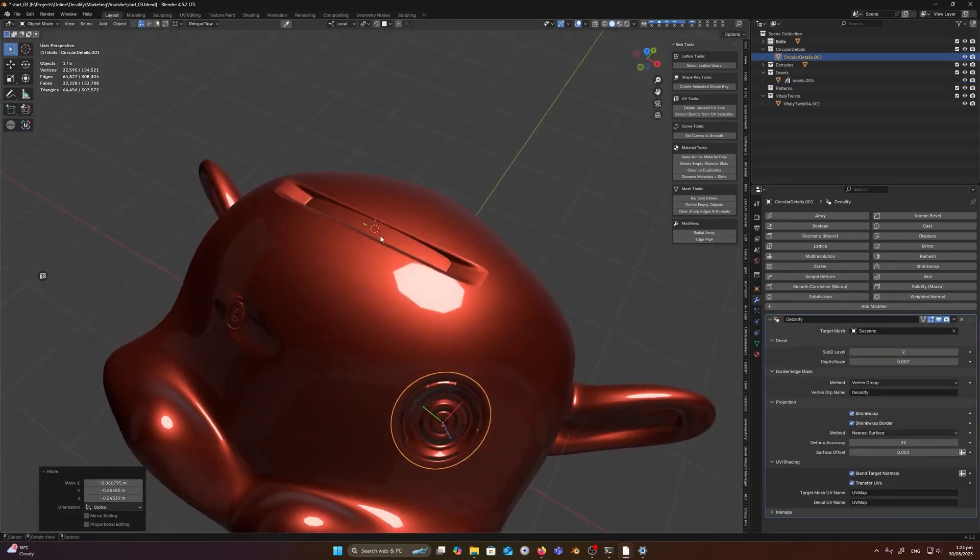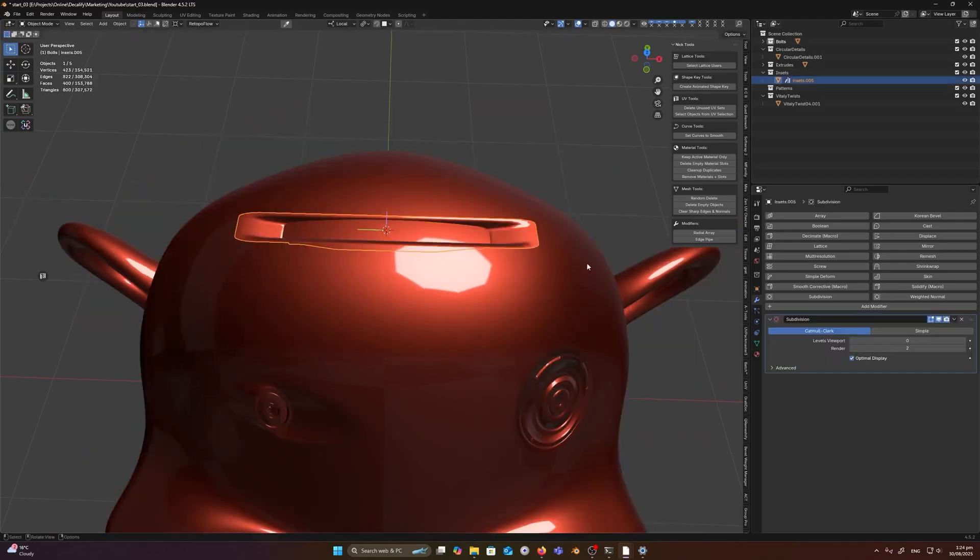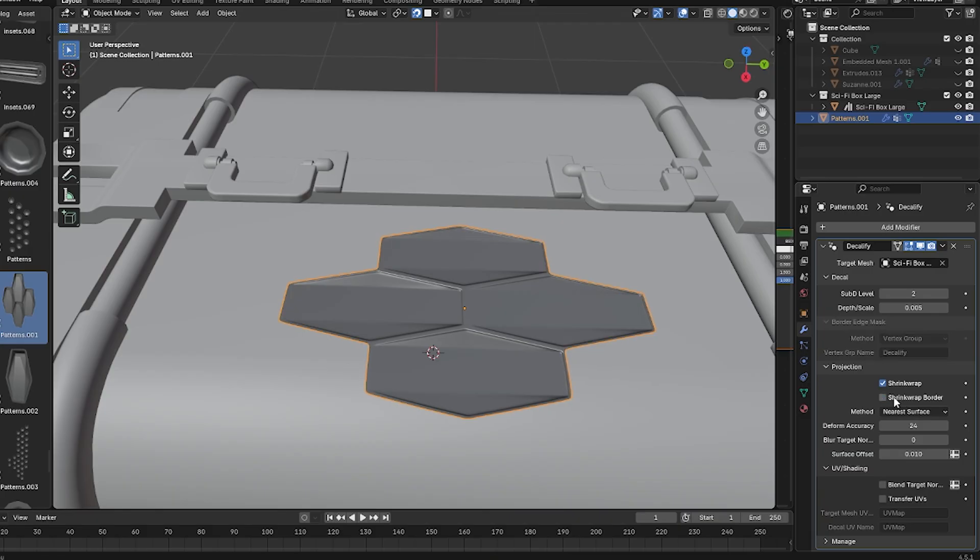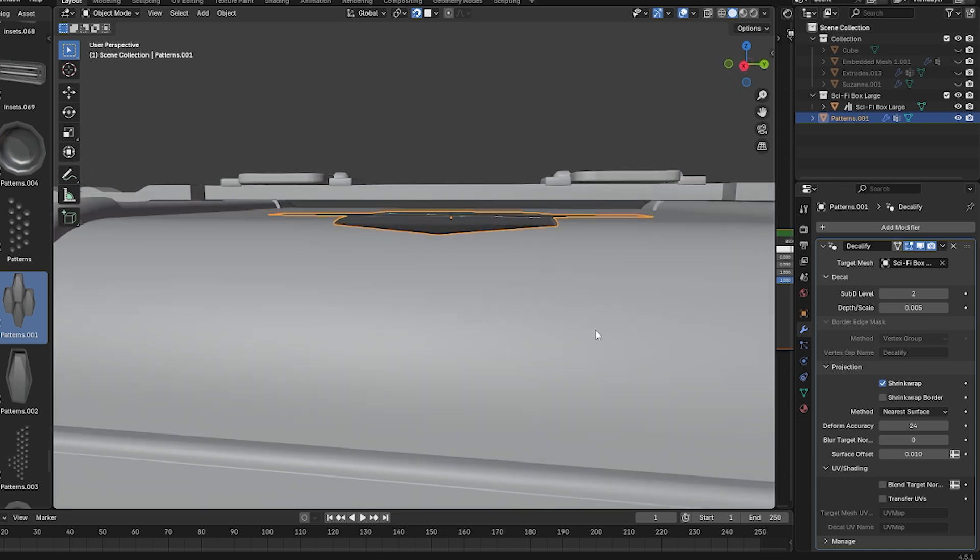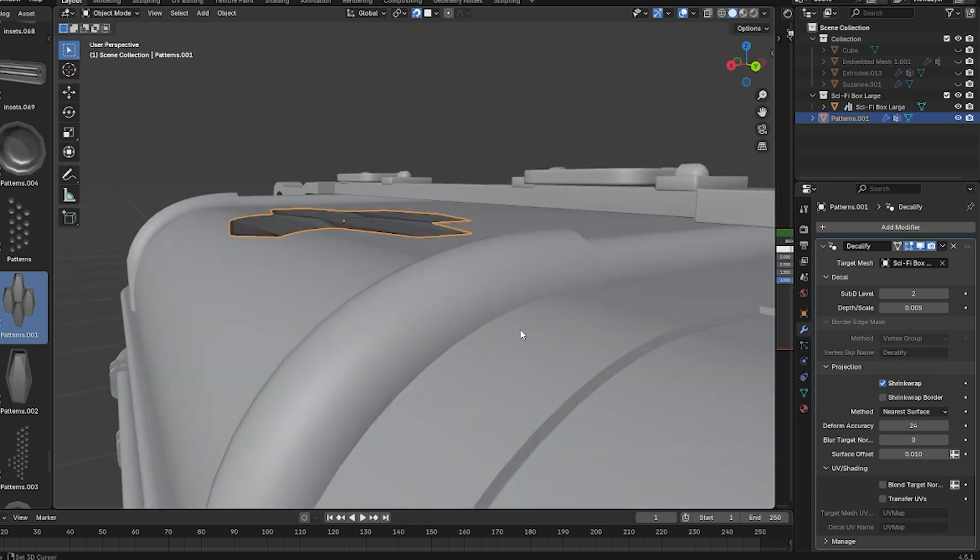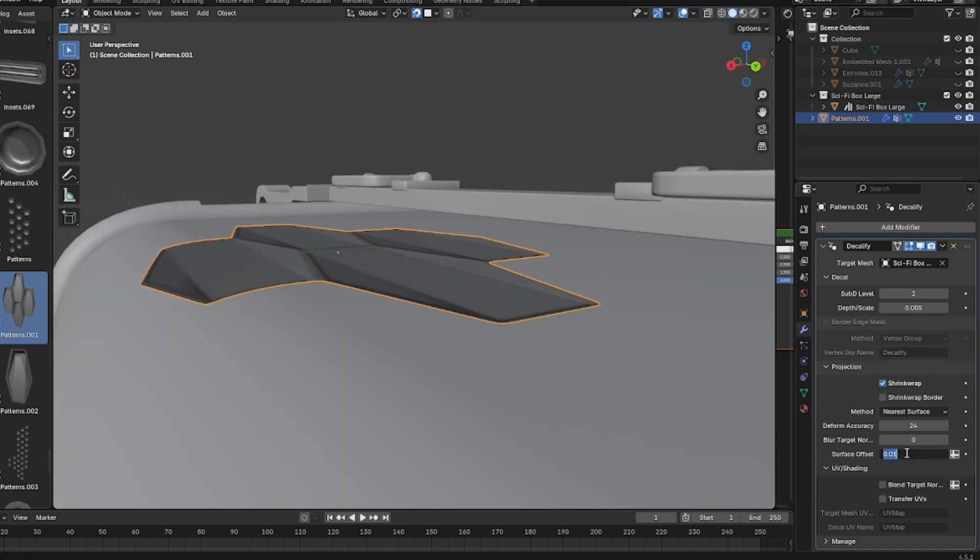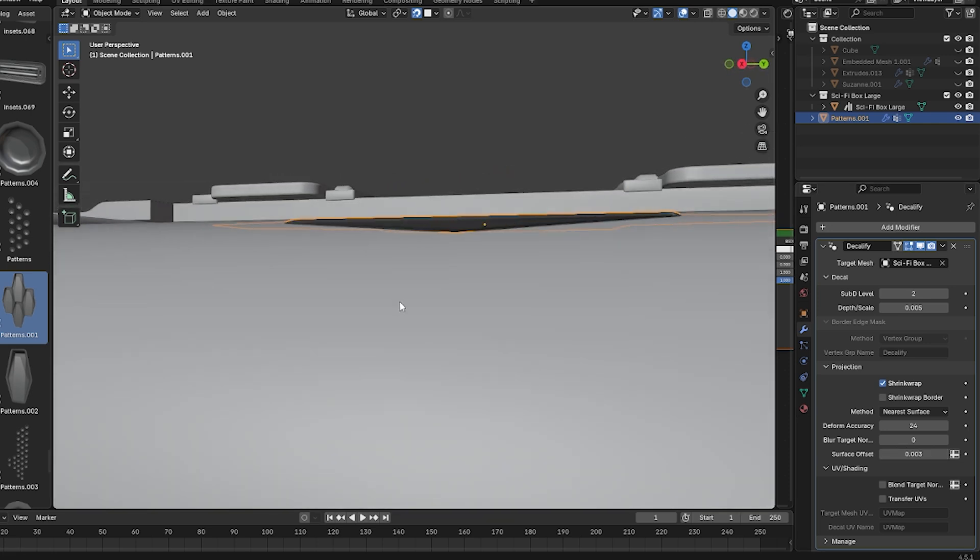On a side note, if you're applying decals on a flat surface, you can disable the extra projection and transfer options to keep things light, because those features are more for curved surfaces, and turning them off can avoid slowing down your scene unnecessarily.